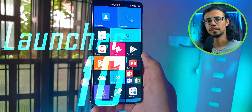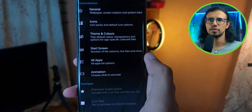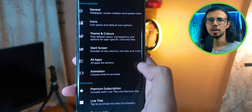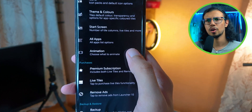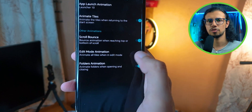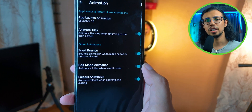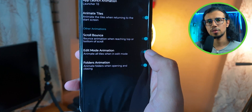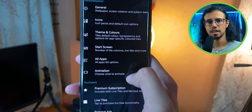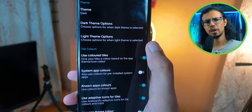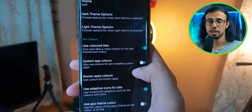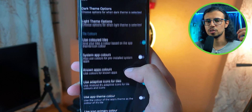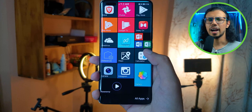This one is called Launcher 10. It's pretty good. It has that familiar layout and offers a lot of customization features. You can fine tune your animation, you can change the grid size, and it's quite fast and responsive. As you can see, it scrolls very smoothly.